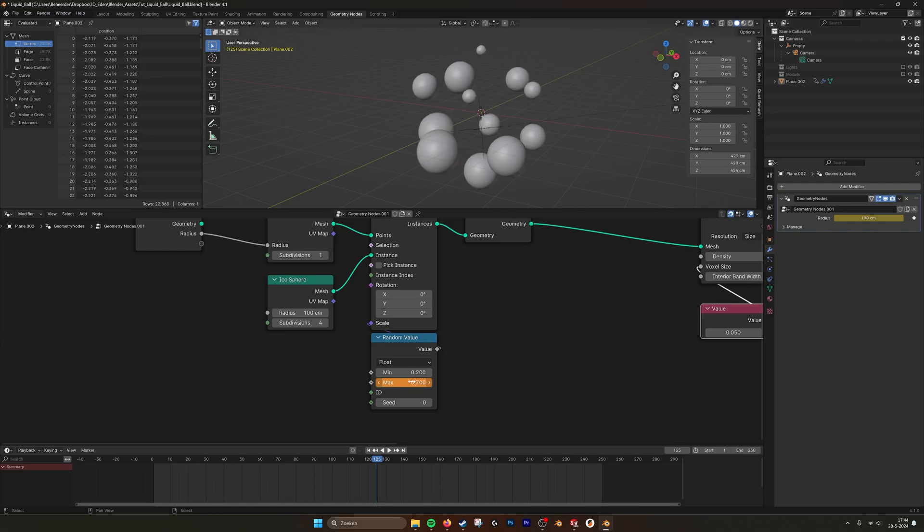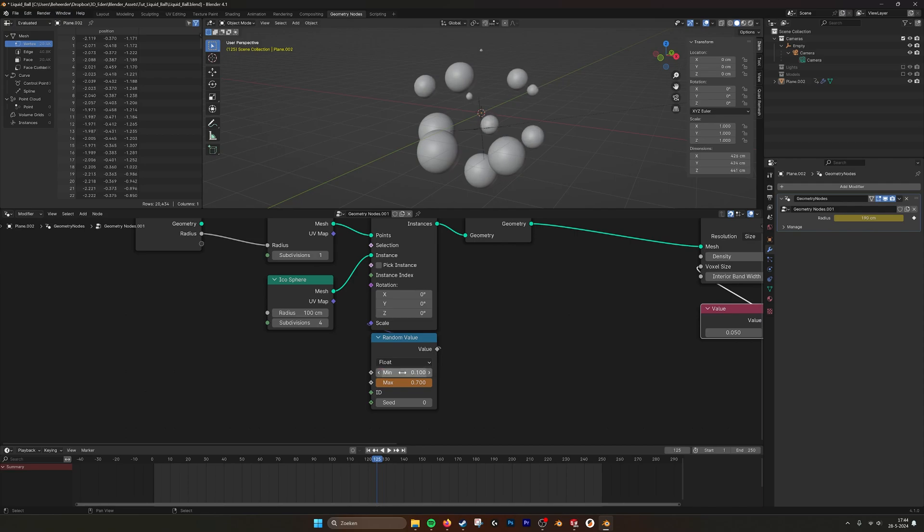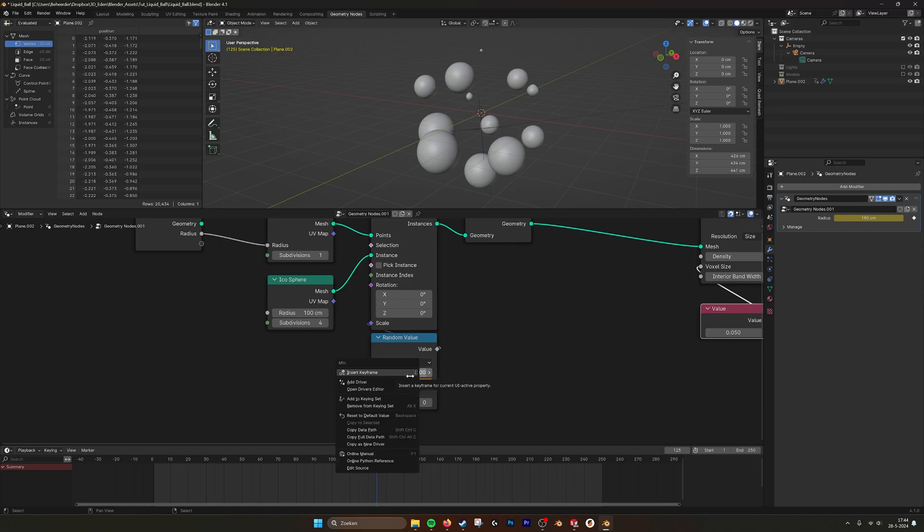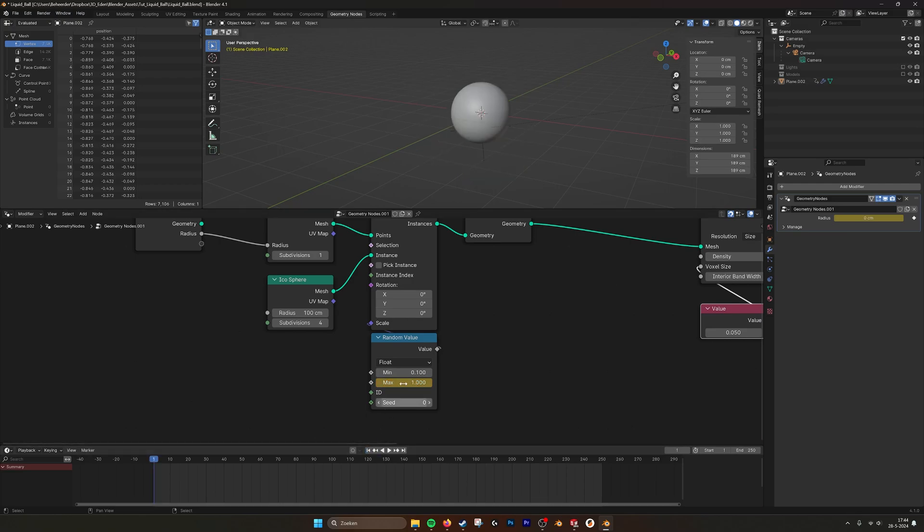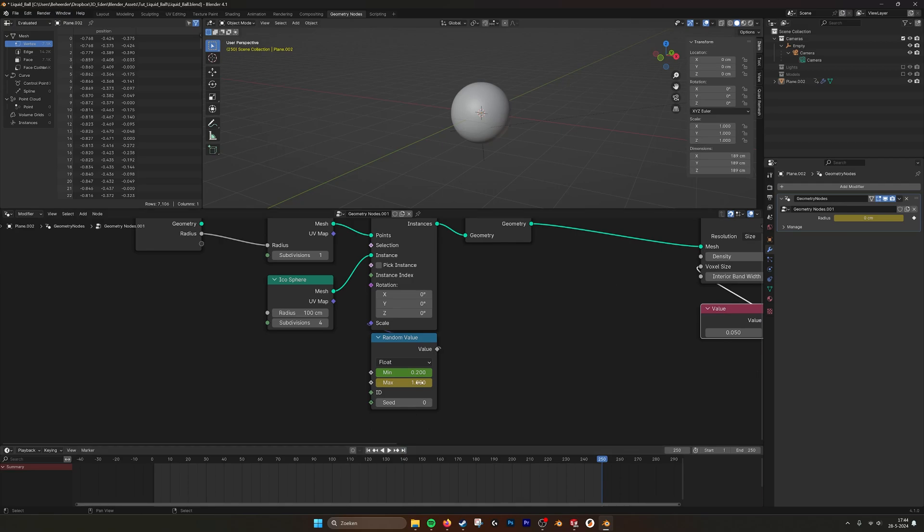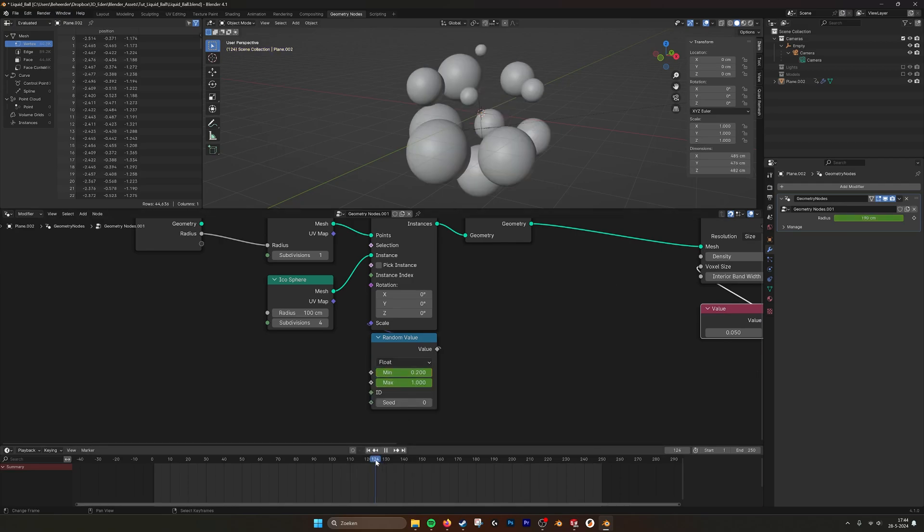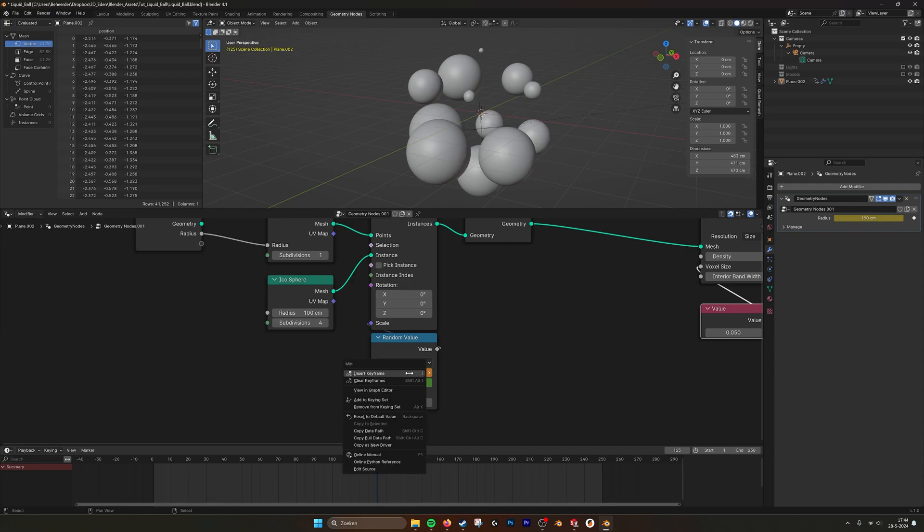Maybe this one can go to maybe 0.1 is better. We also have to keyframe this. So we go from 0.2, here also 0.2, and in the middle 0.1.